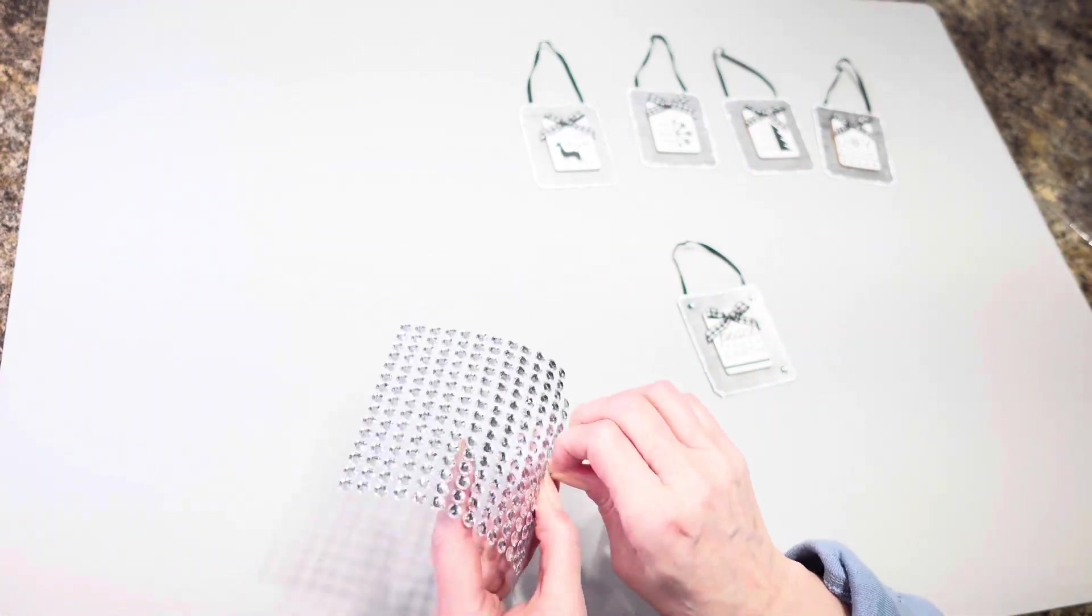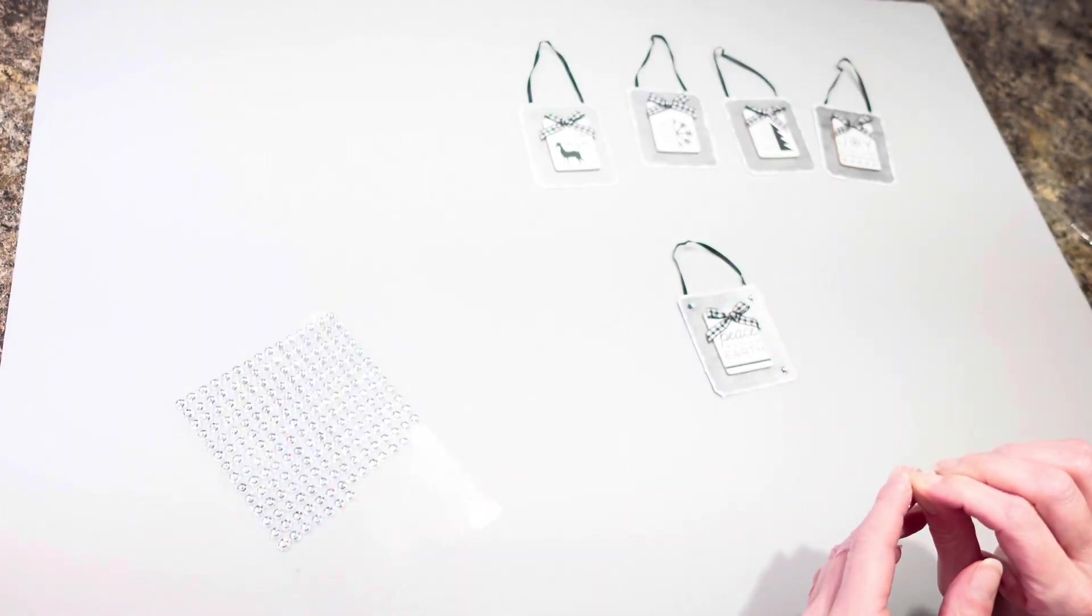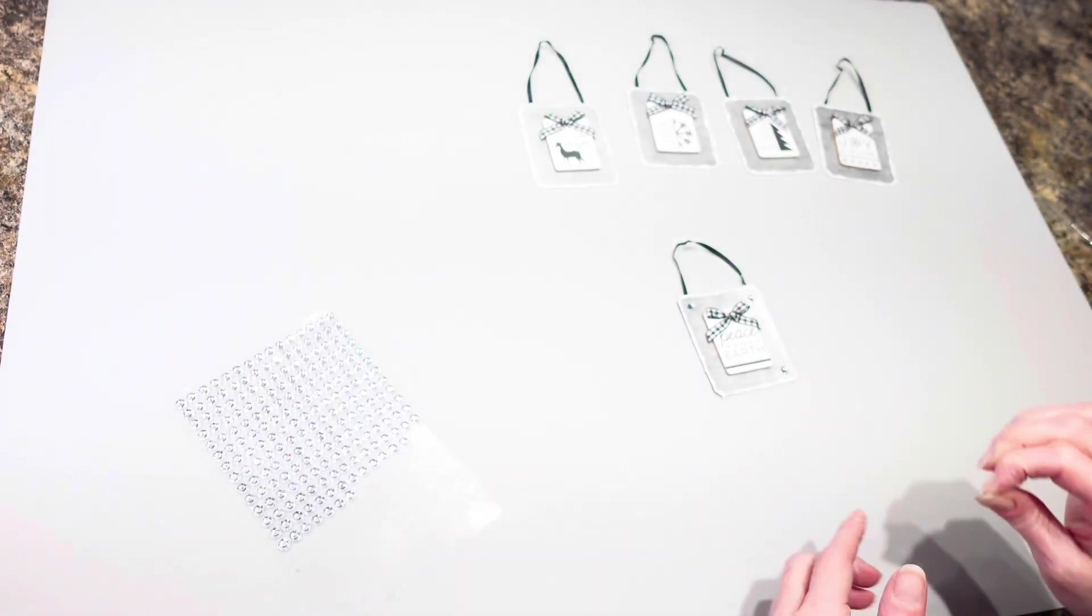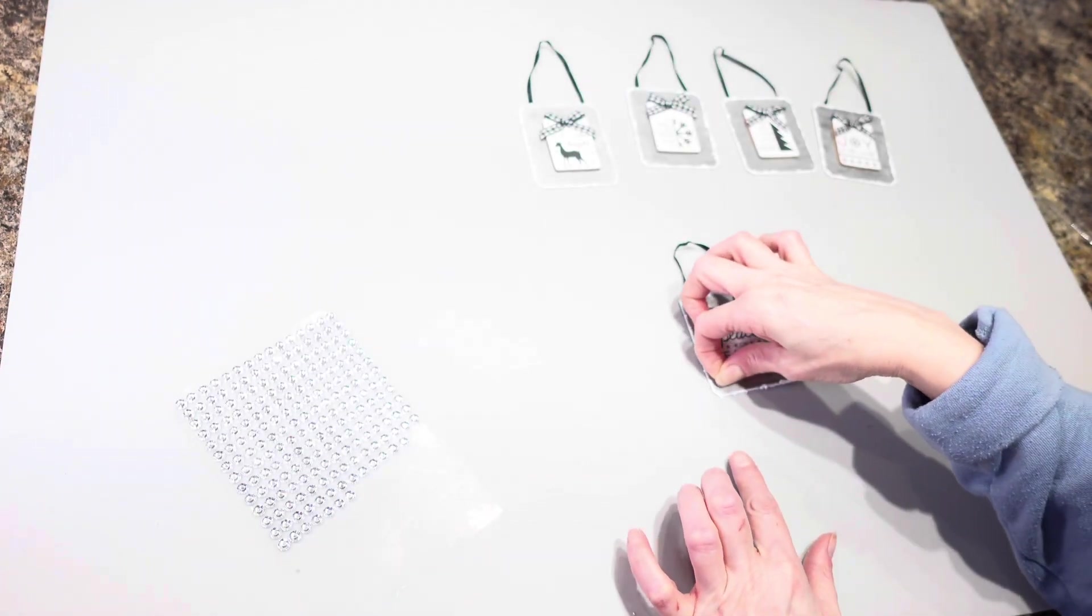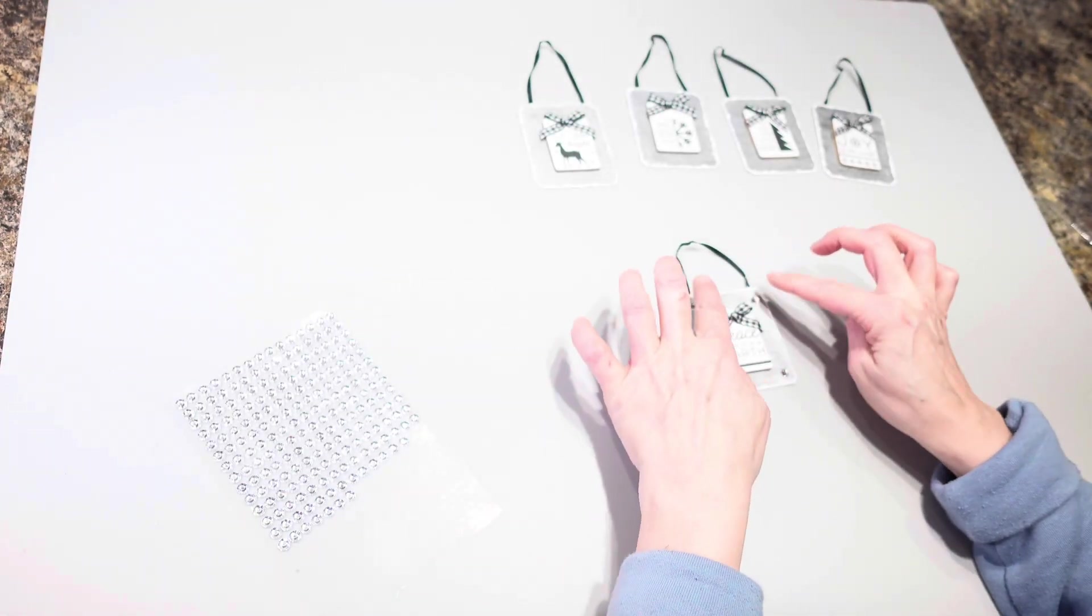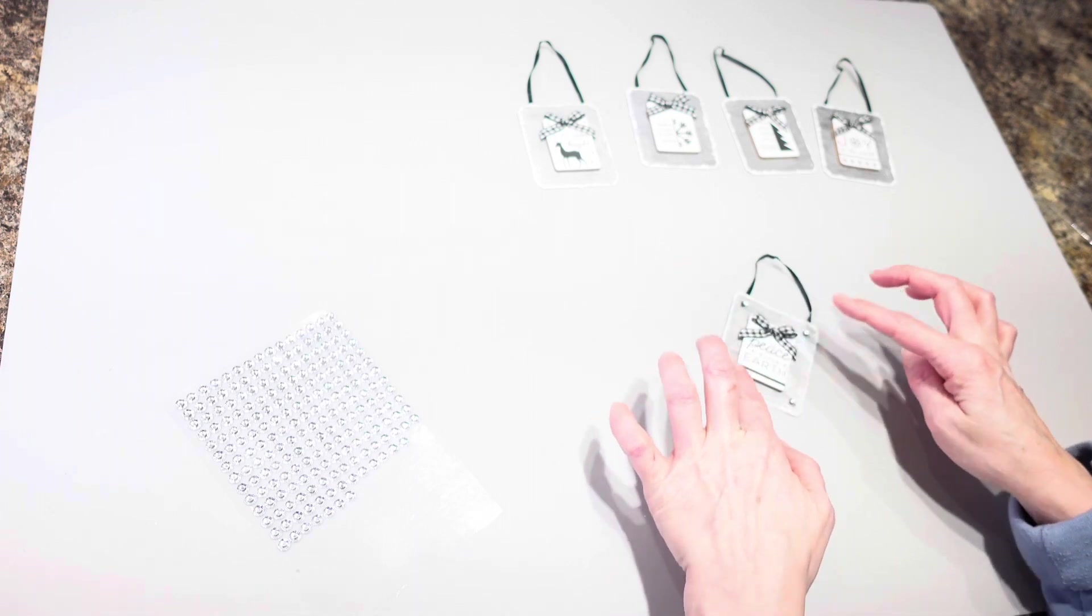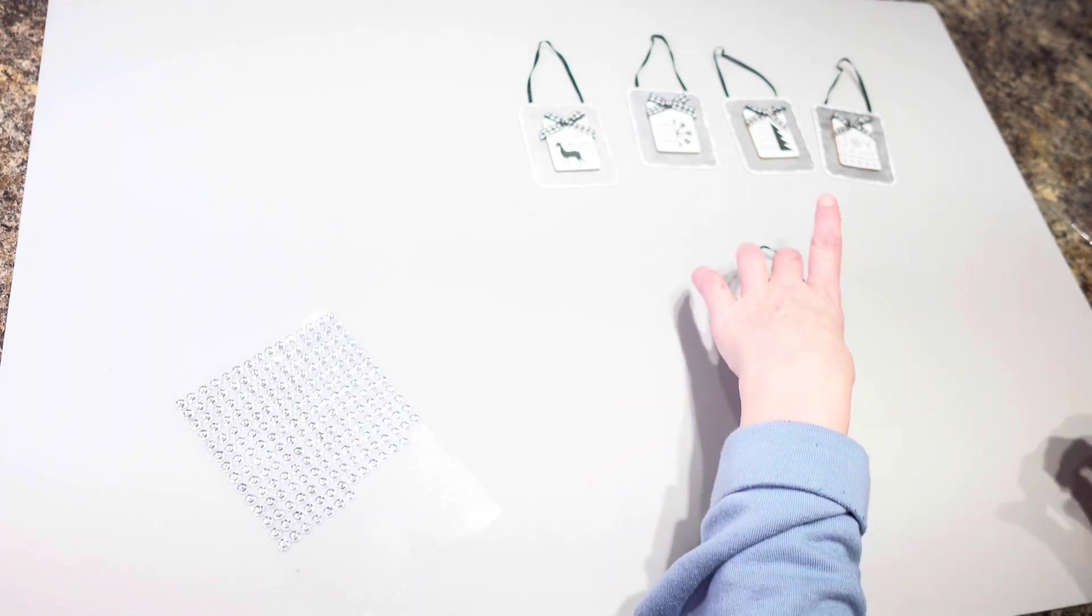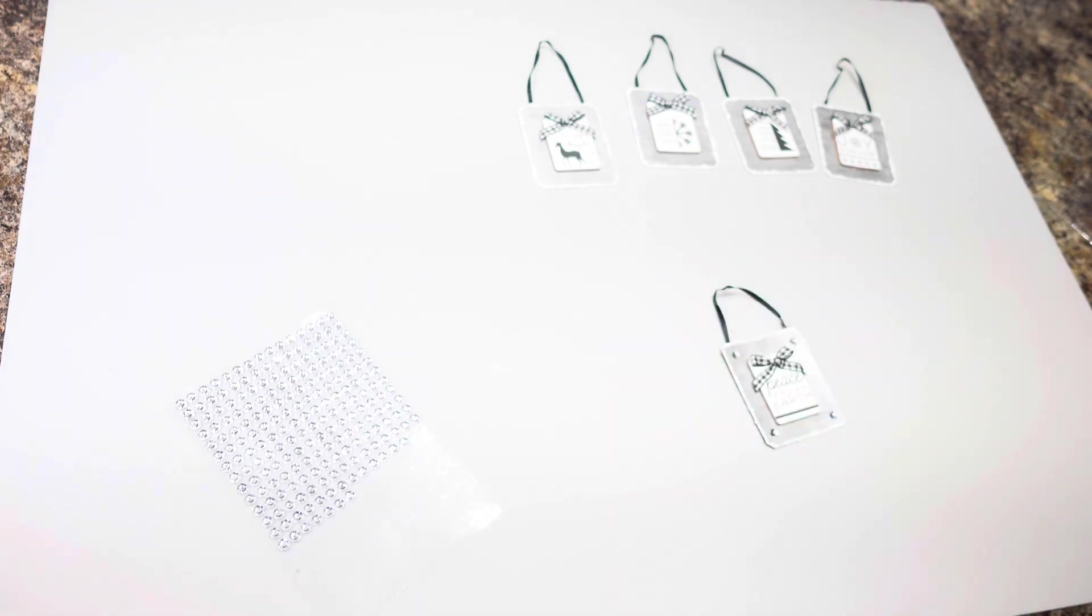And then I think that's pretty much going to be all I'm going to do with this one so I'll finish up the other ones and then I will be right back.